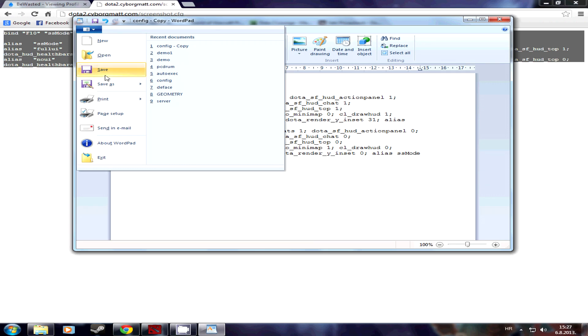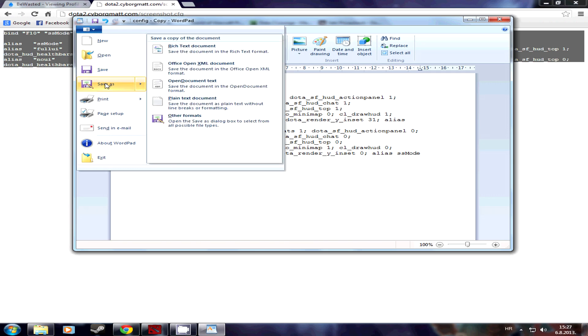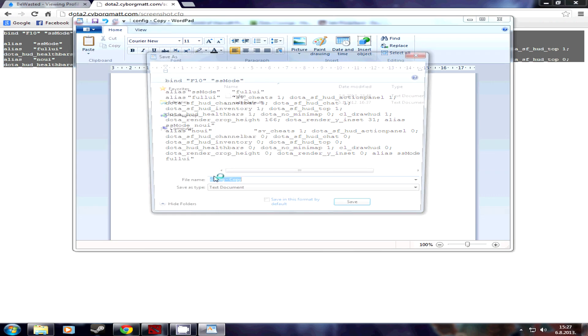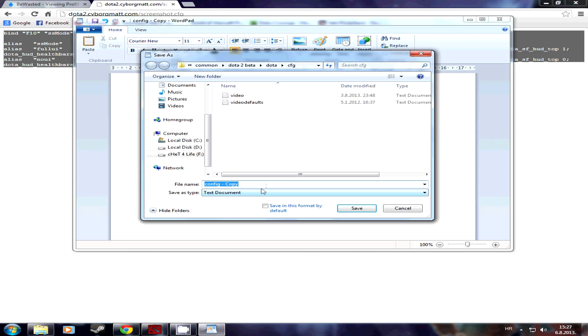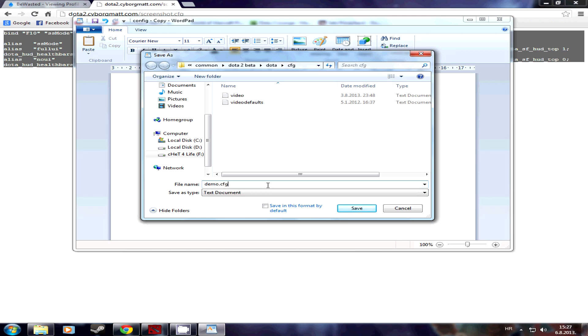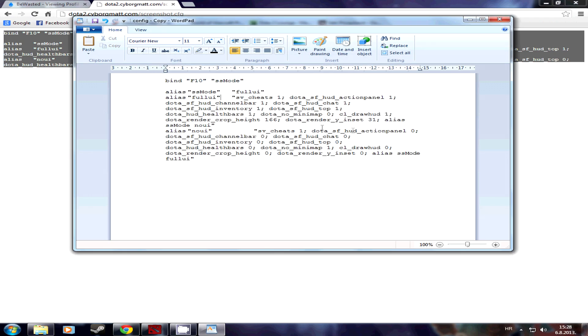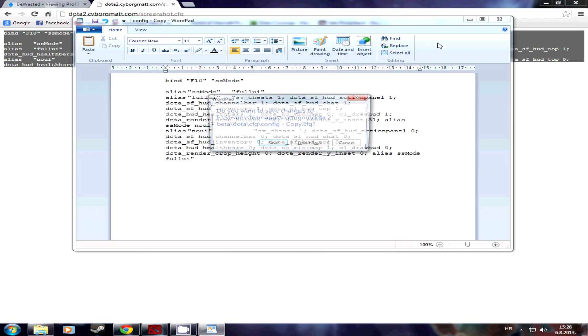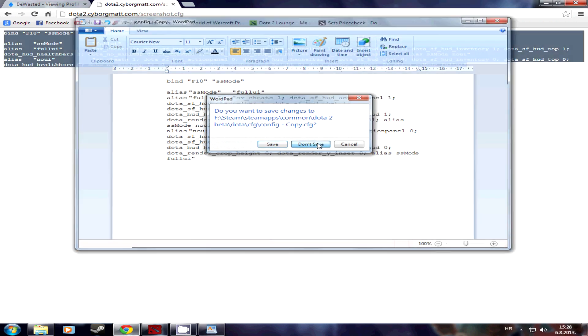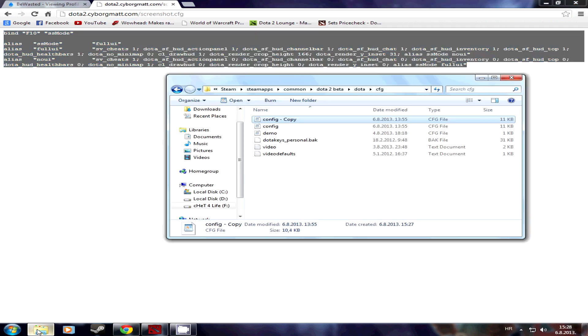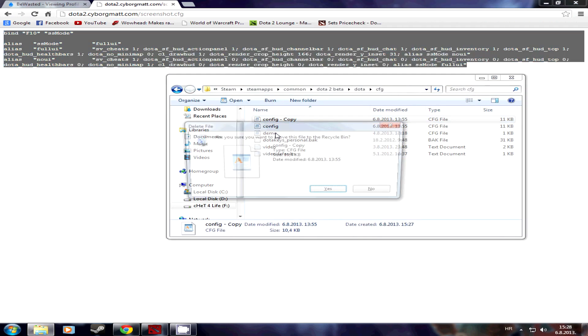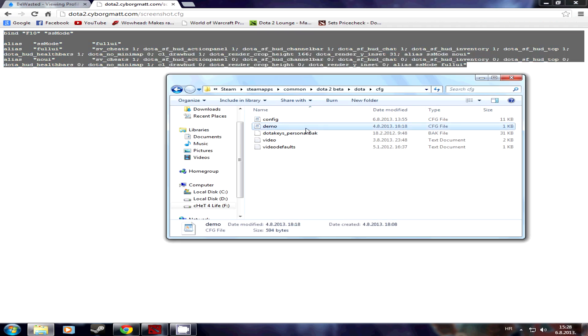So what you do is you go file, save as, and you save it as demo.cfg into the same folder. I already did it, so I'm not going to save it. And there you'll have the demo.config file.